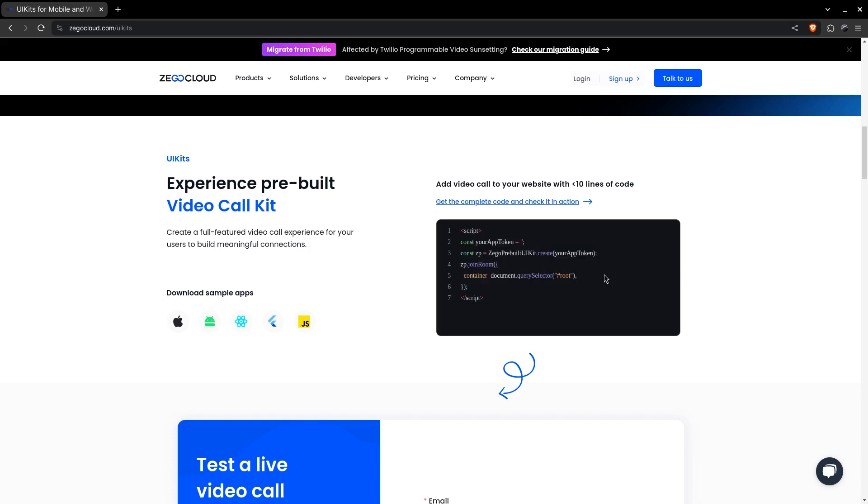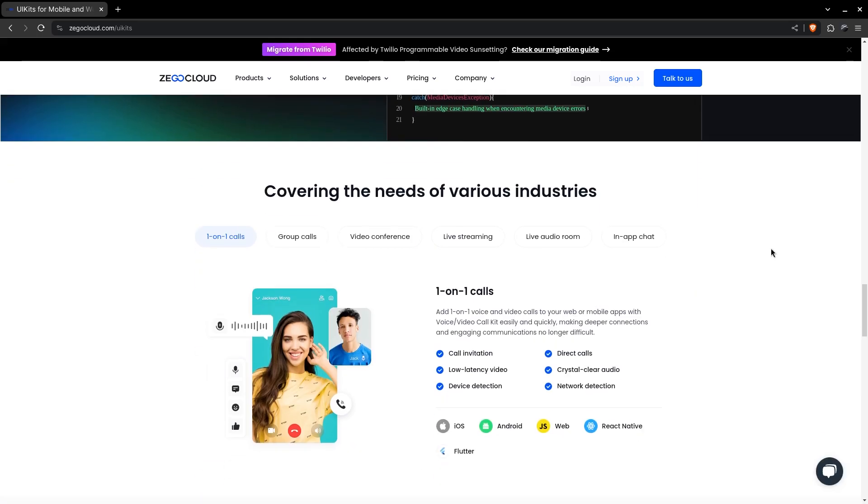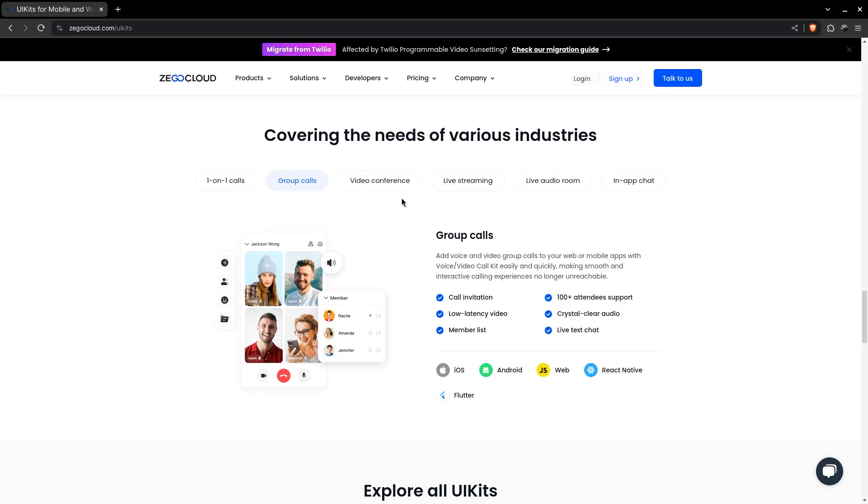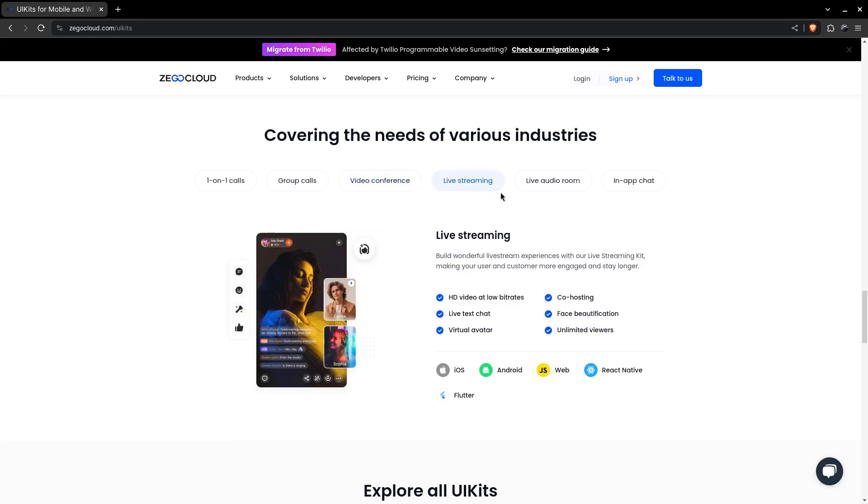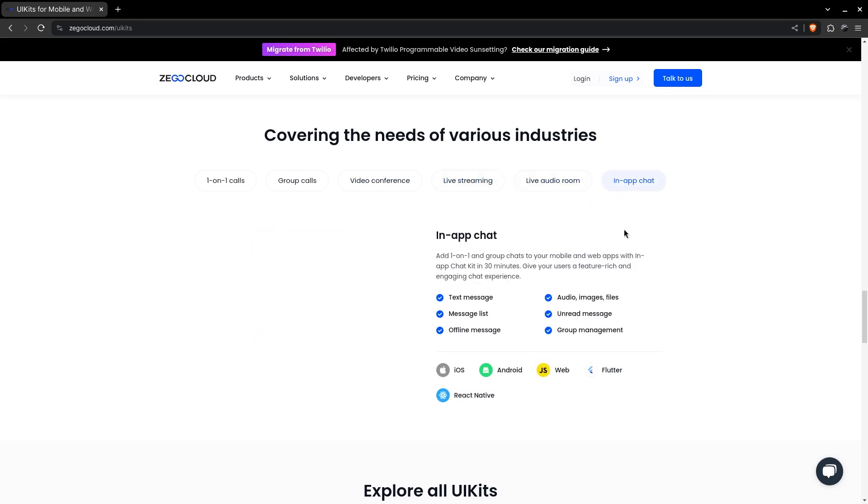There are one-on-one calls, group calls, and the one we need. All of these features would easily take weeks to implement. You can experiment with live streaming, live audio room, they also look interesting.